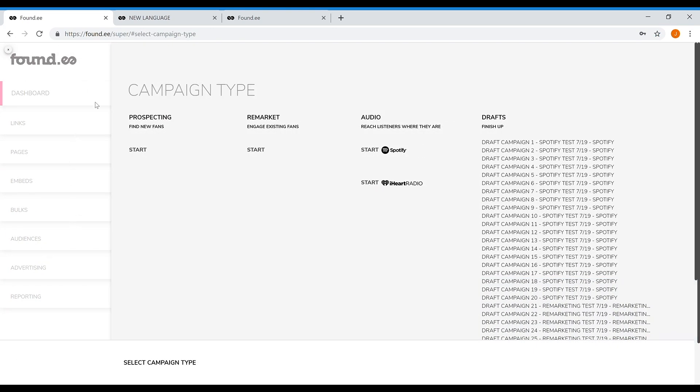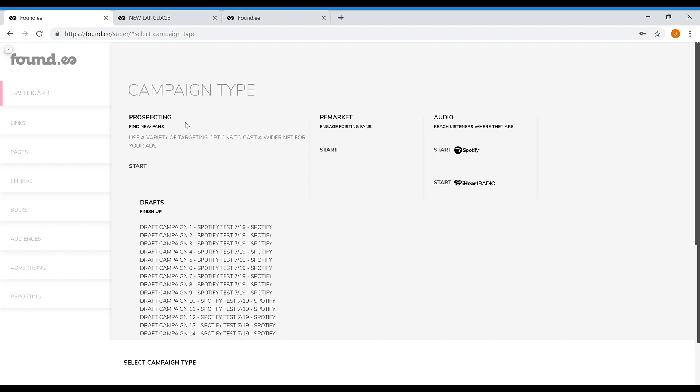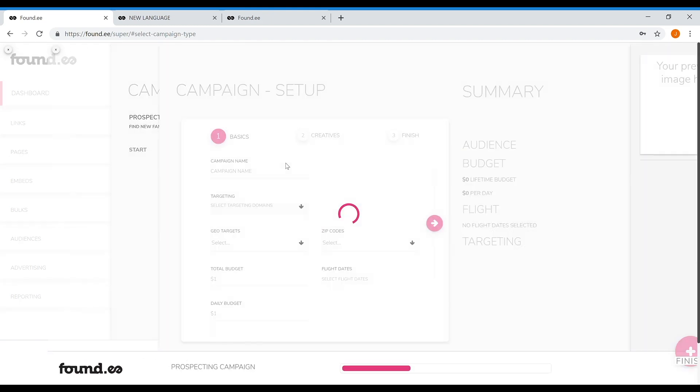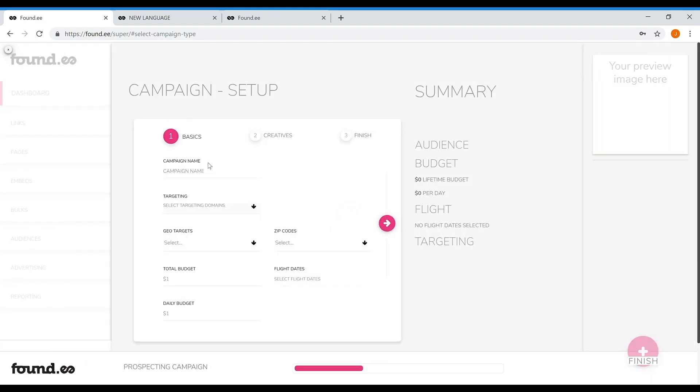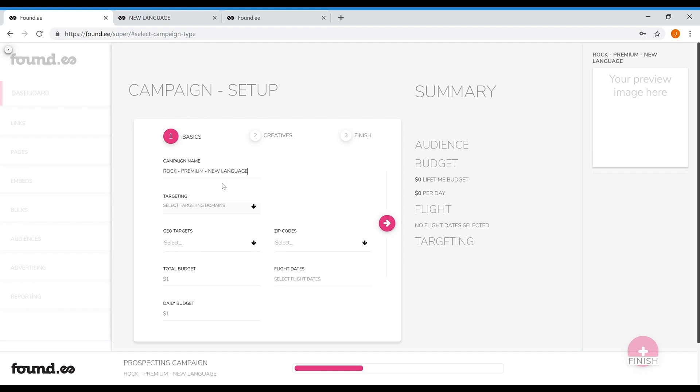Start by navigating to the advertising campaign setup page in the navbar on the left side menu. Next, click prospect and begin setting up your campaign.